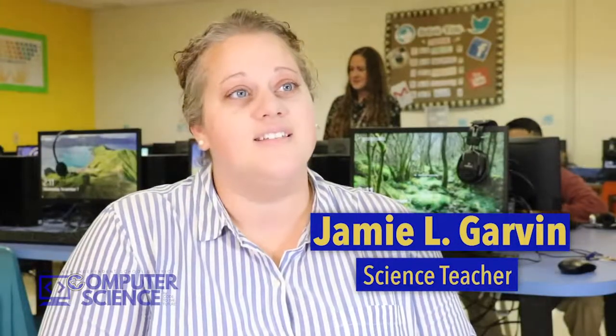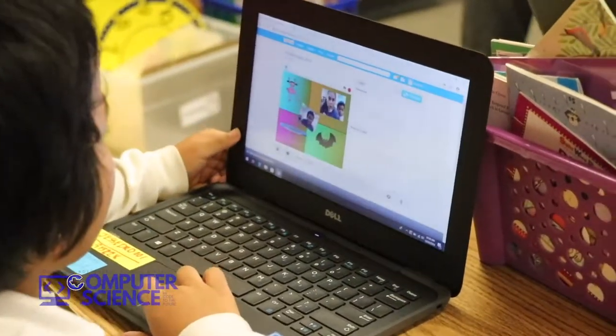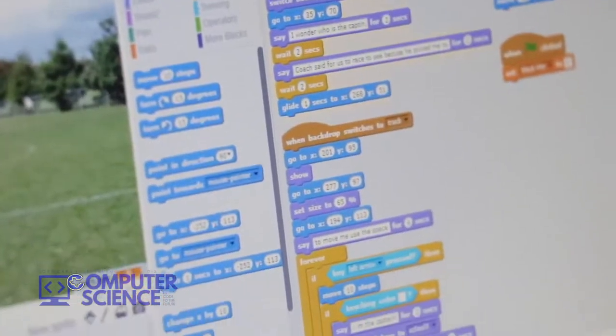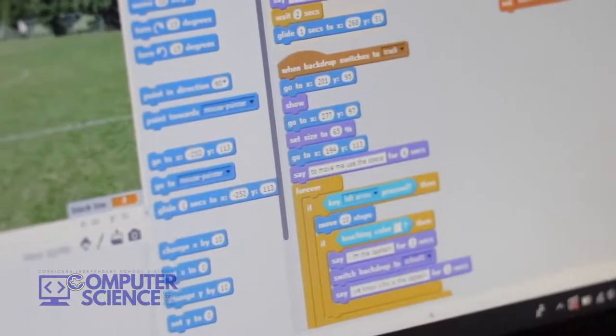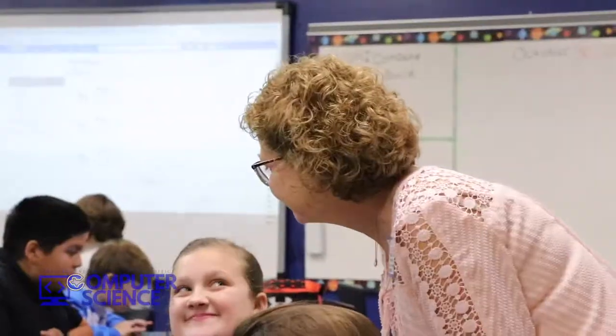A lot of our kids do Fortnite and Minecraft, and they are bringing elements that they know from those games and seeing if they can build it in our Scratch program.